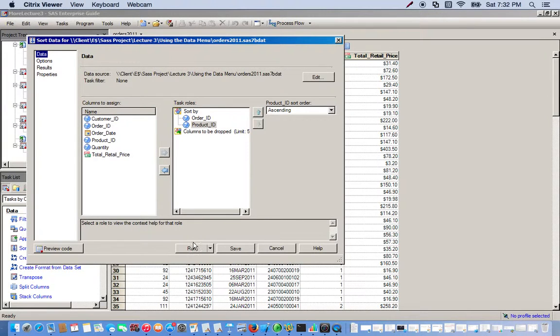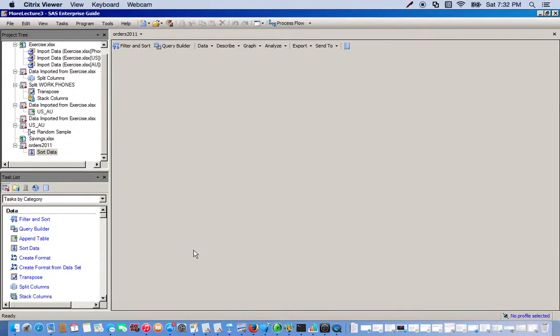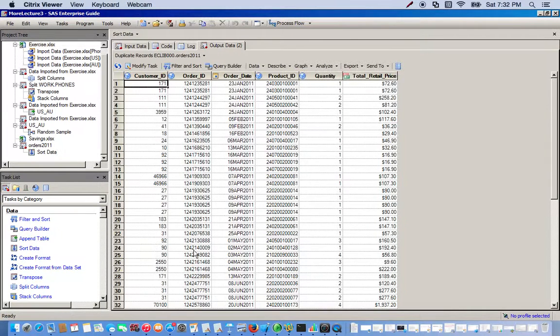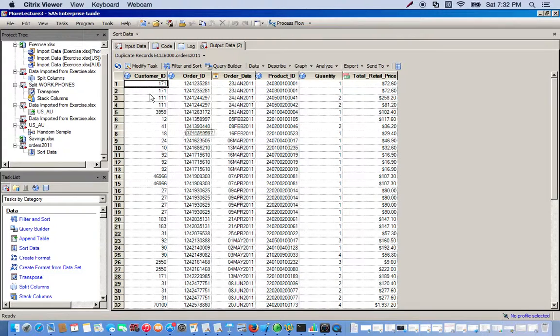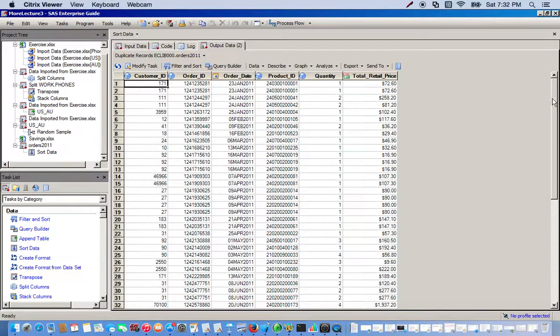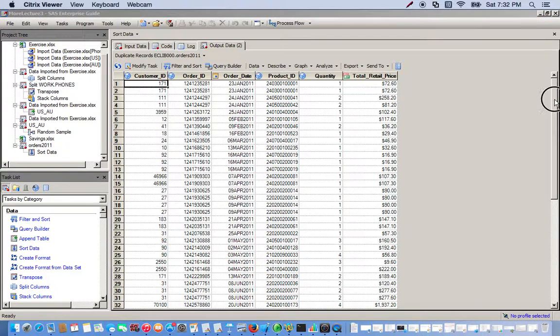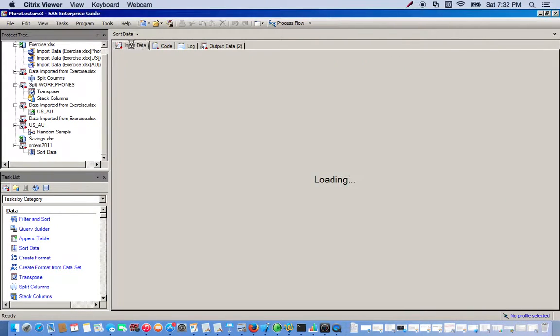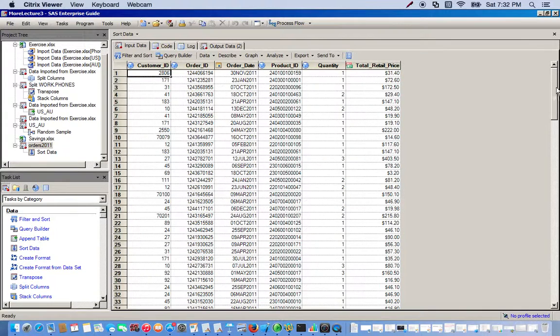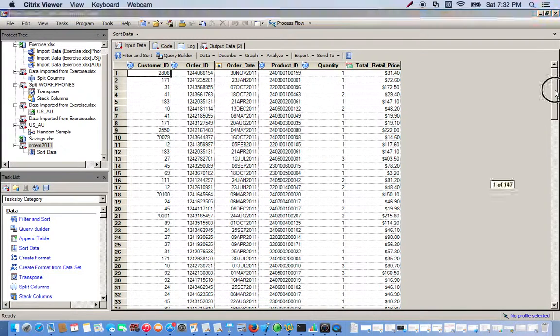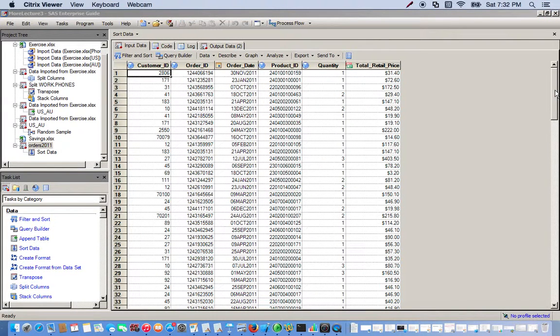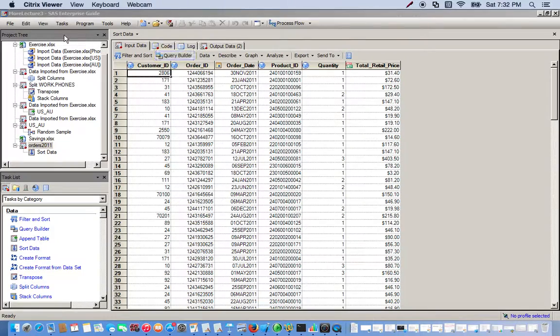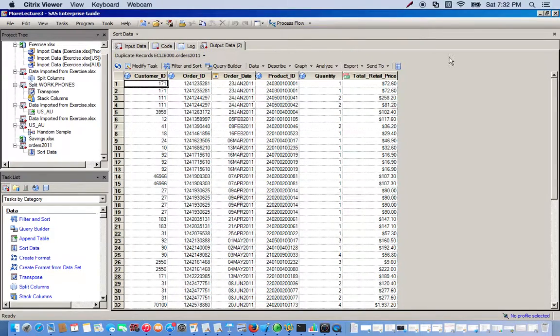Okay, so here's our new data set sorted by order ID and customer ID. And if you notice here, there's 59 observations, and in our original data set we have 147 observations. This is basically because we went ahead and removed all the duplicates from the original data set. And this is just a quick example of how to use the sort data task.